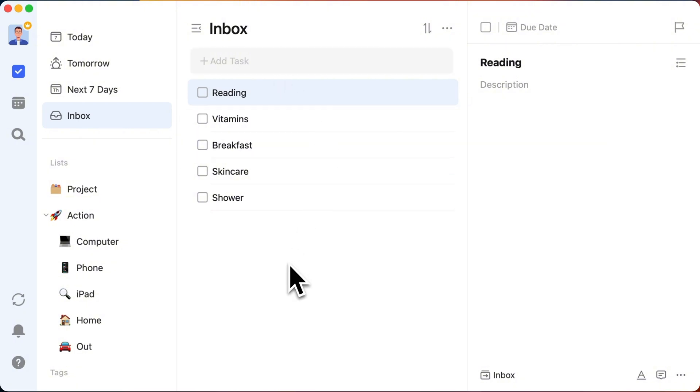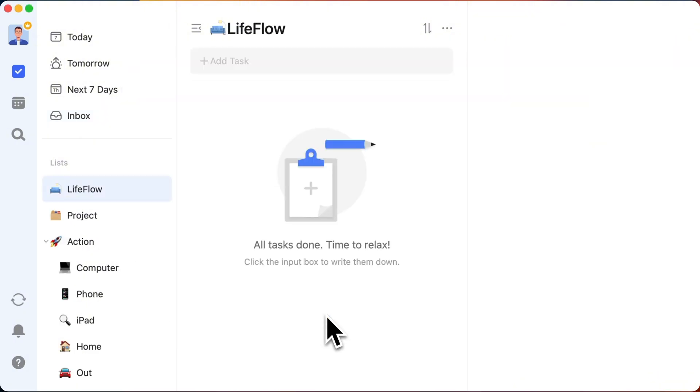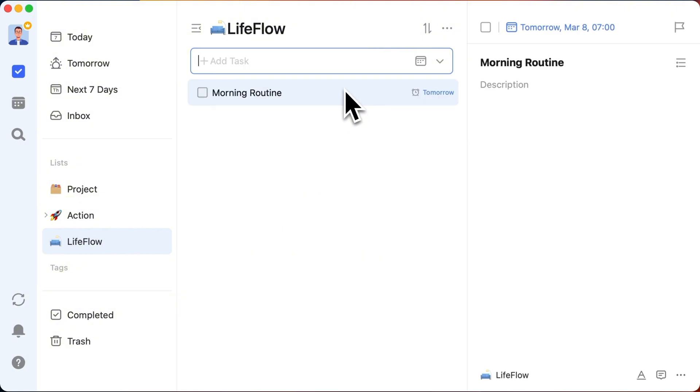Now, Ronnie's got this awesome thing called the life flow list. In this list, we can systematize tasks that occur at specific times. For the morning routine, a task named Morning Routine is created within the list.